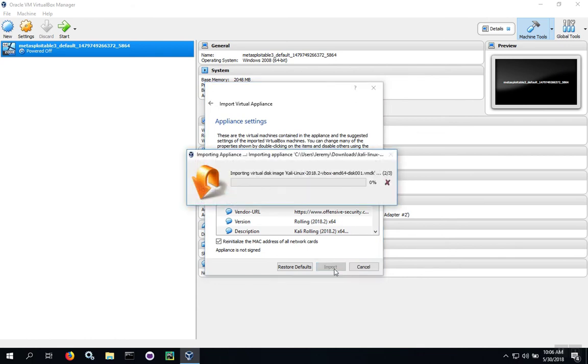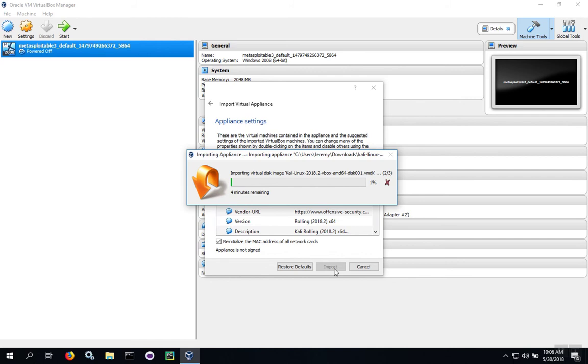Again, this file is large, and essentially what's happening is the file is being copied from the OVA over into the VirtualBox folder where your virtual machines are stored. This process is going to take a while. Go ahead and let this file import. We'll let this process continue, and when it reaches 100%, we'll move on to the next step.